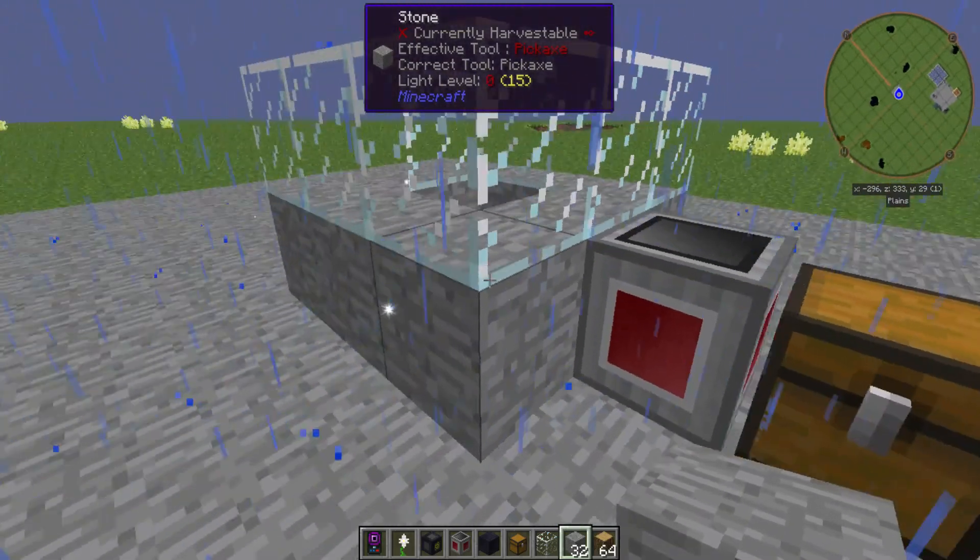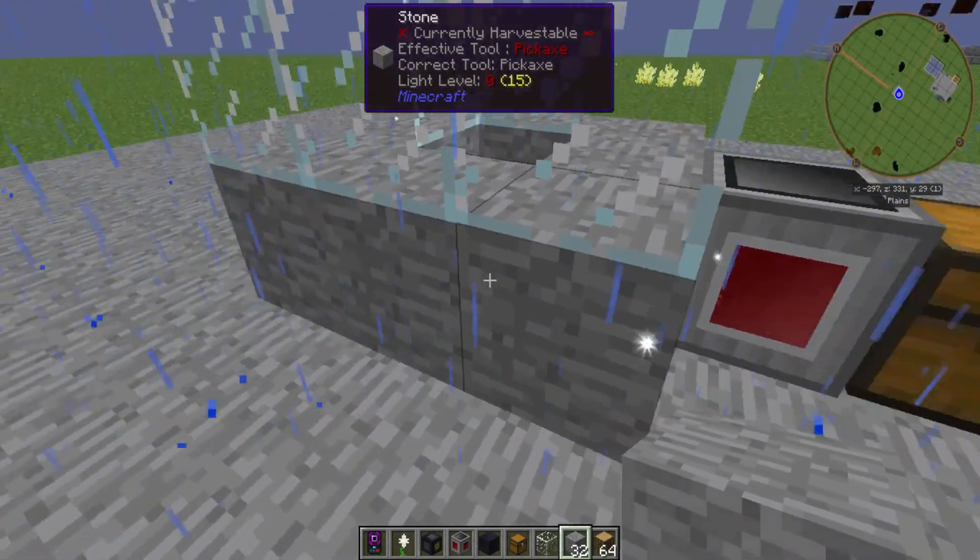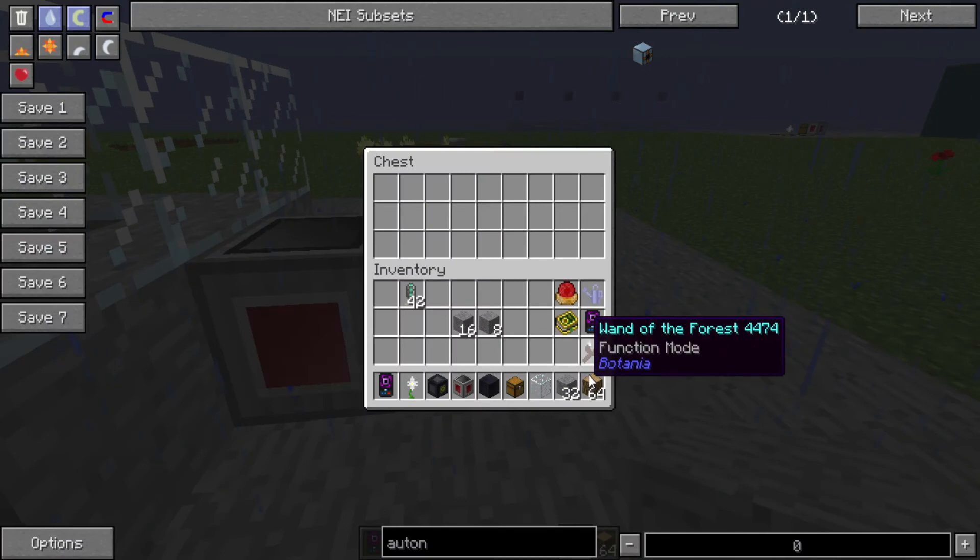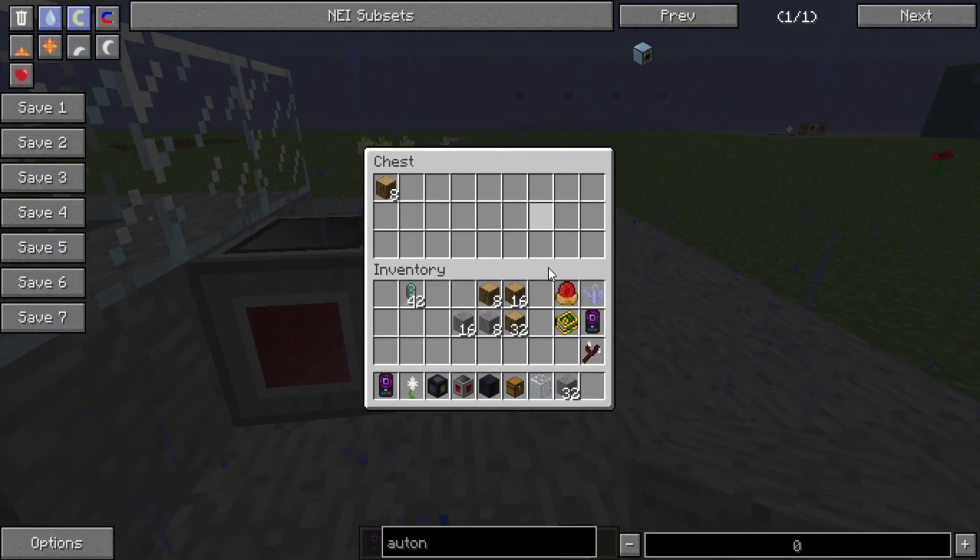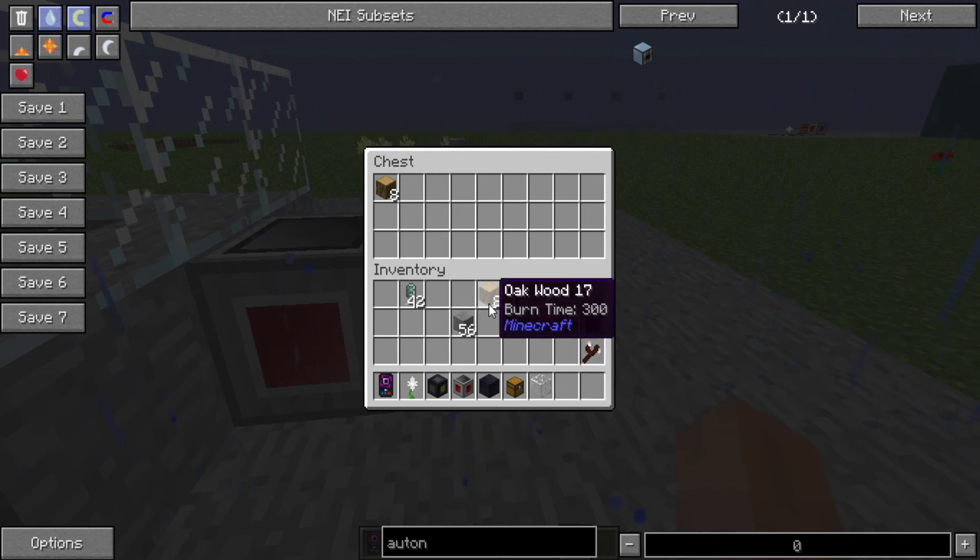Now, you'll see, it'll place them down. And it'll do stone before the wood. So, like that.